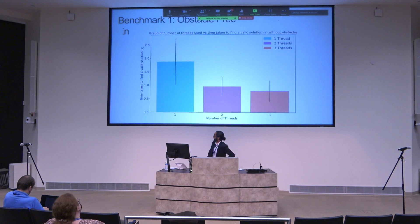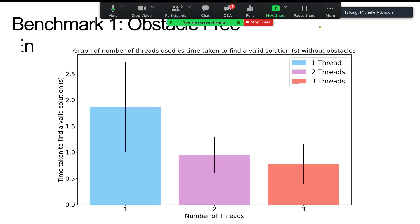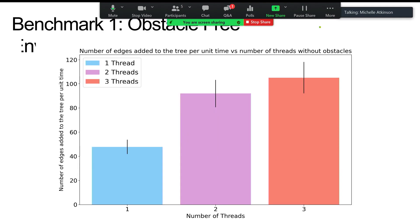In the first benchmark, the obstacle-free environment, increasing the number of threads from one to three decreased the time taken to find a path — a good indication that the robot found valid paths faster with more threads. This confirmed that our approach of sharing bottleneck regions of code across multiple threads was working as expected. Similarly, as we increased the number of threads, the number of edges added to the tree per unit time also grew, reflecting increased efficiency.